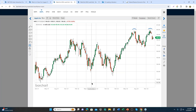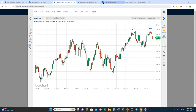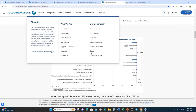The S&P looks like it's in a nice uptrend, but we can see Apple has now stalled a bit — what could be, not predicting, but could be a potential double top. So let's go back to our leading economic indicators.